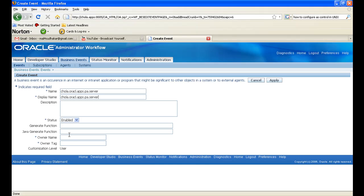The owner name and owner tag will be the application short name. So I'm giving it as PA.